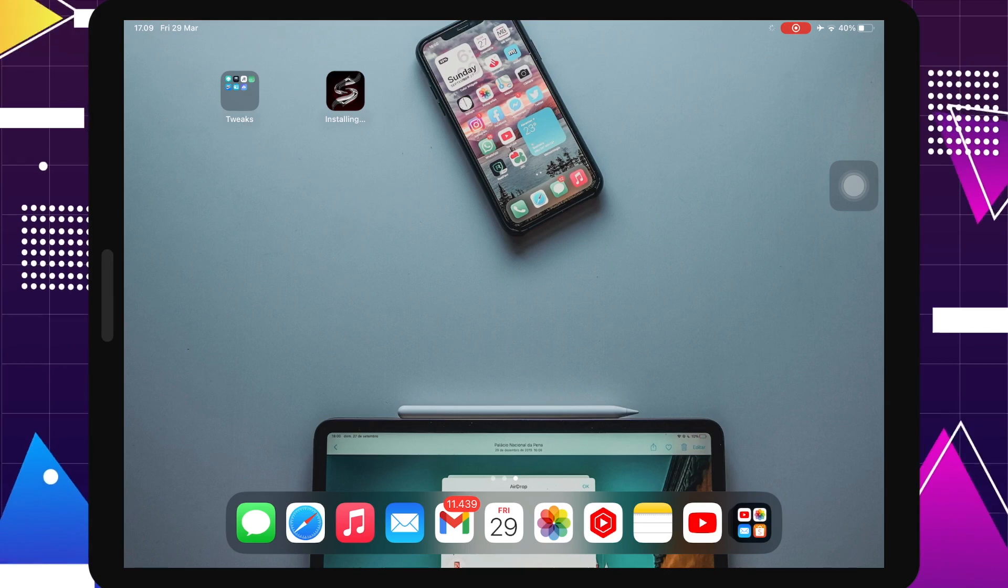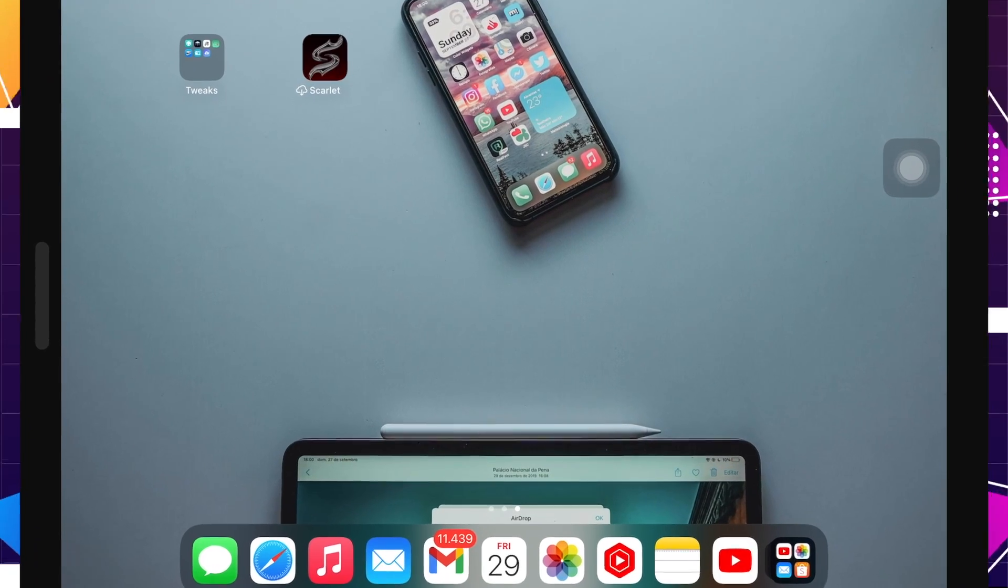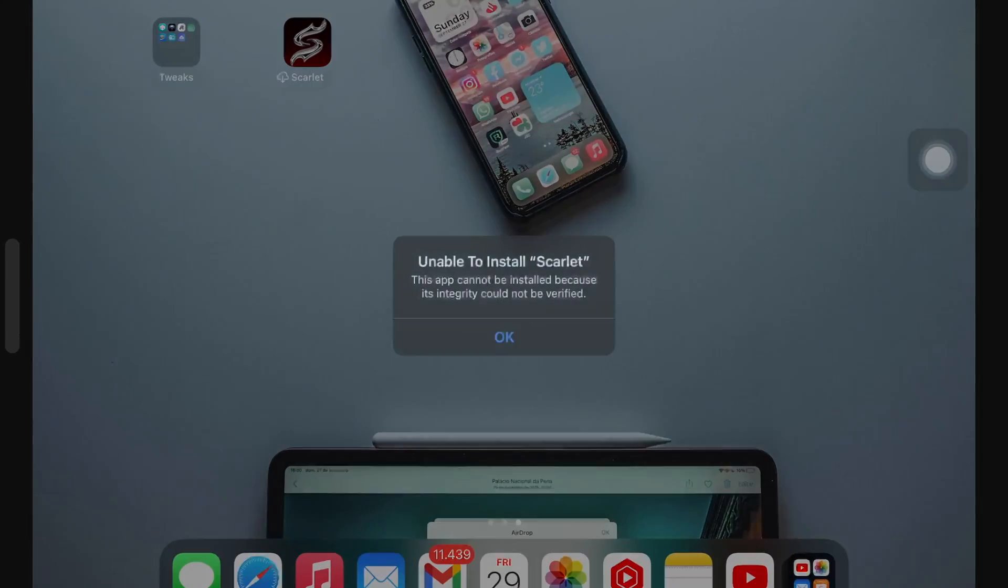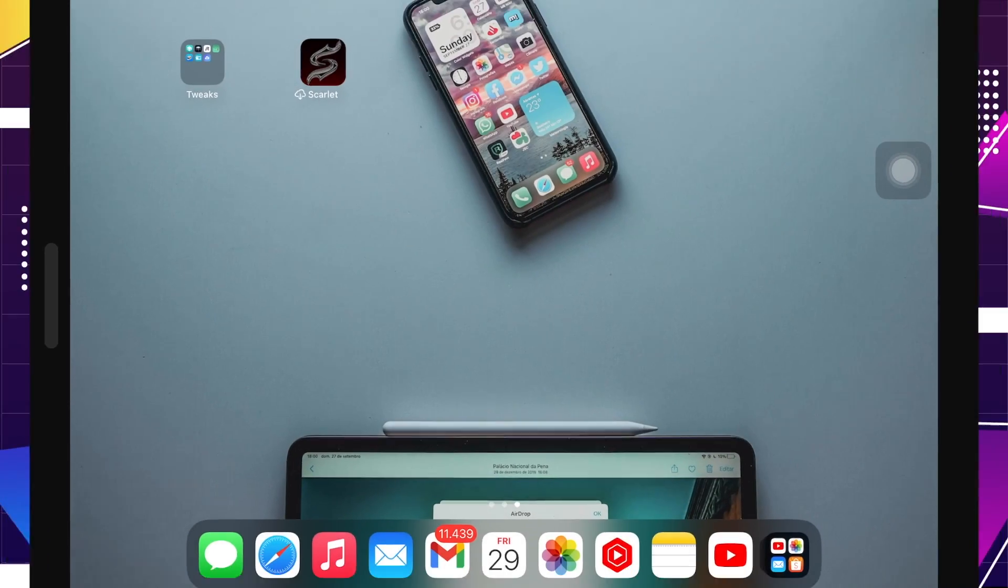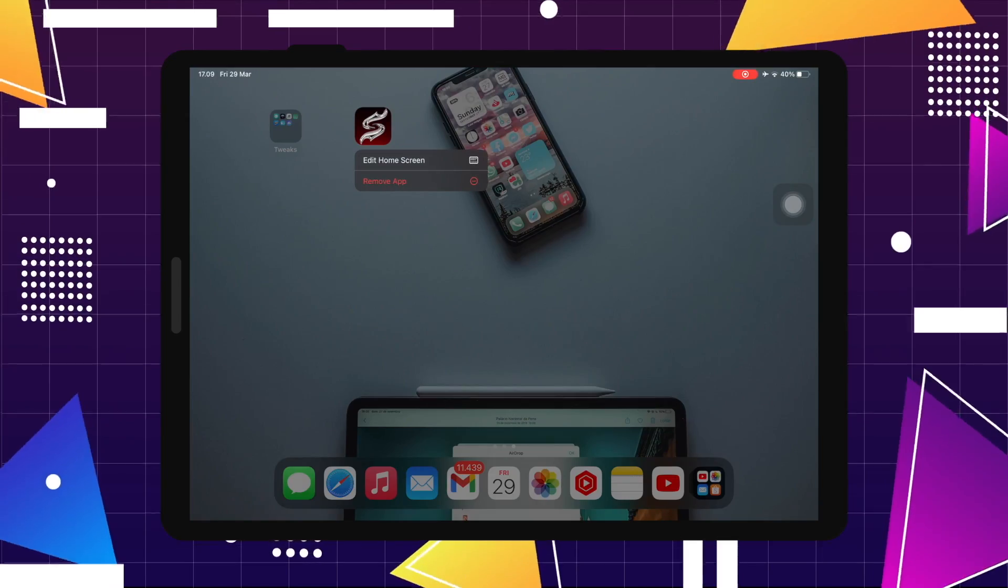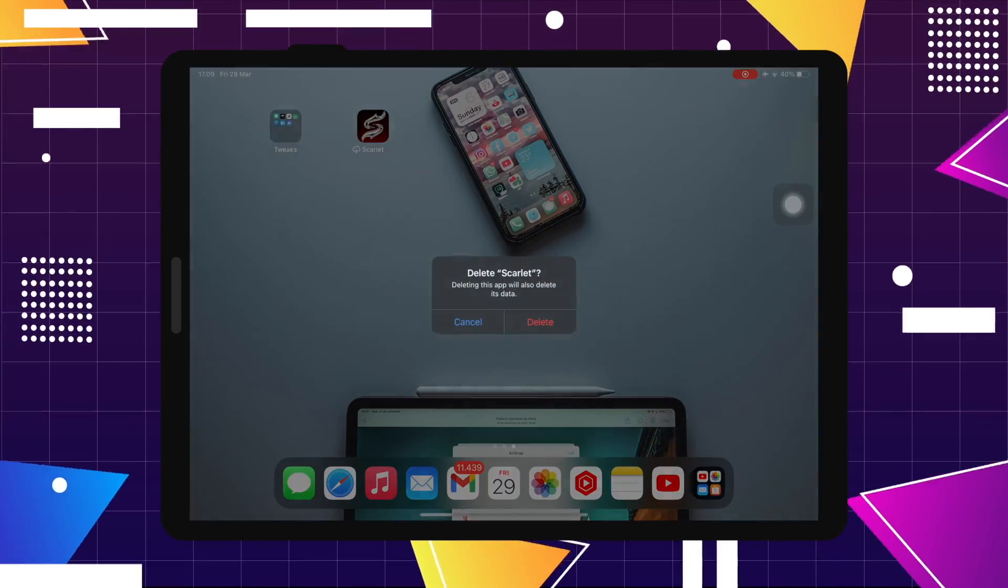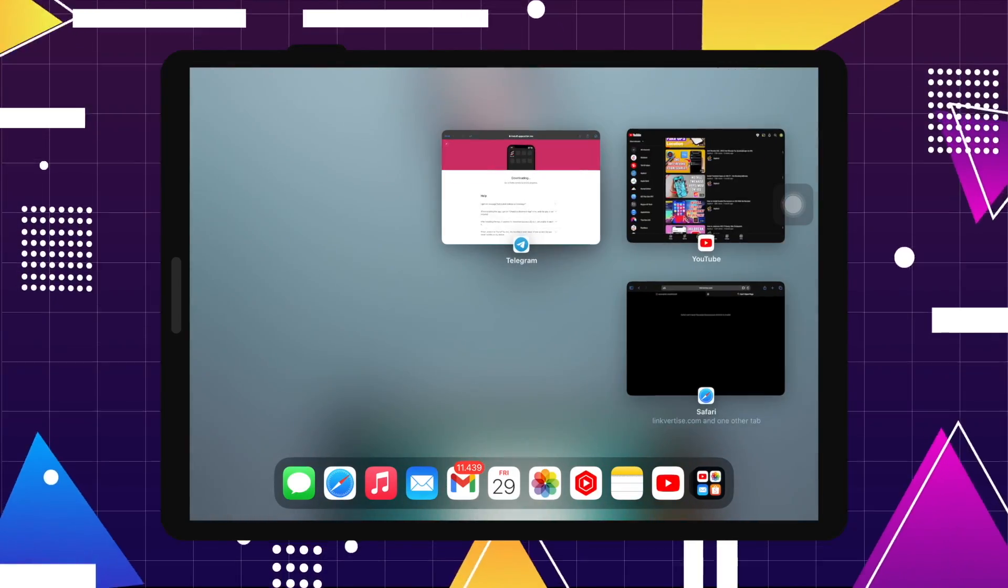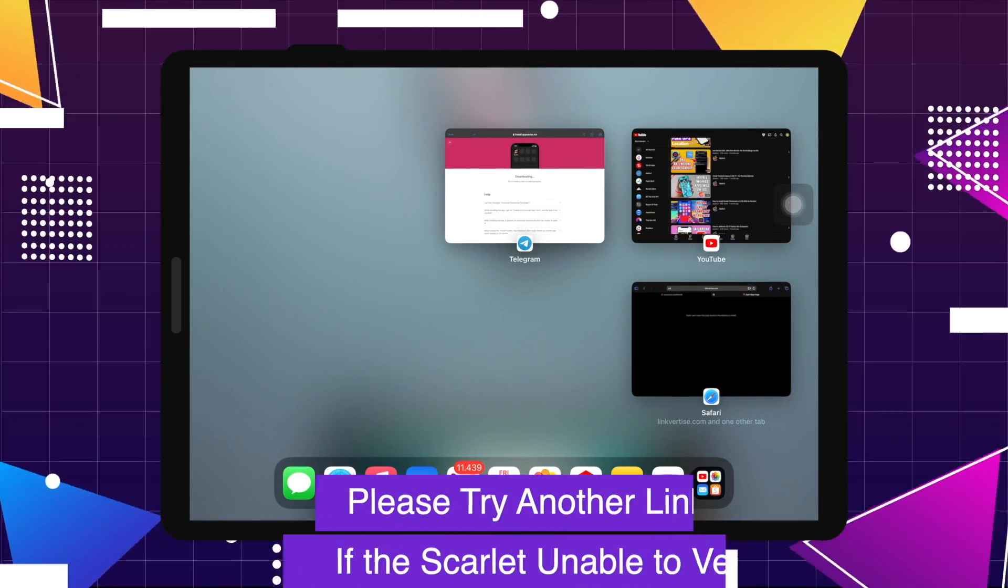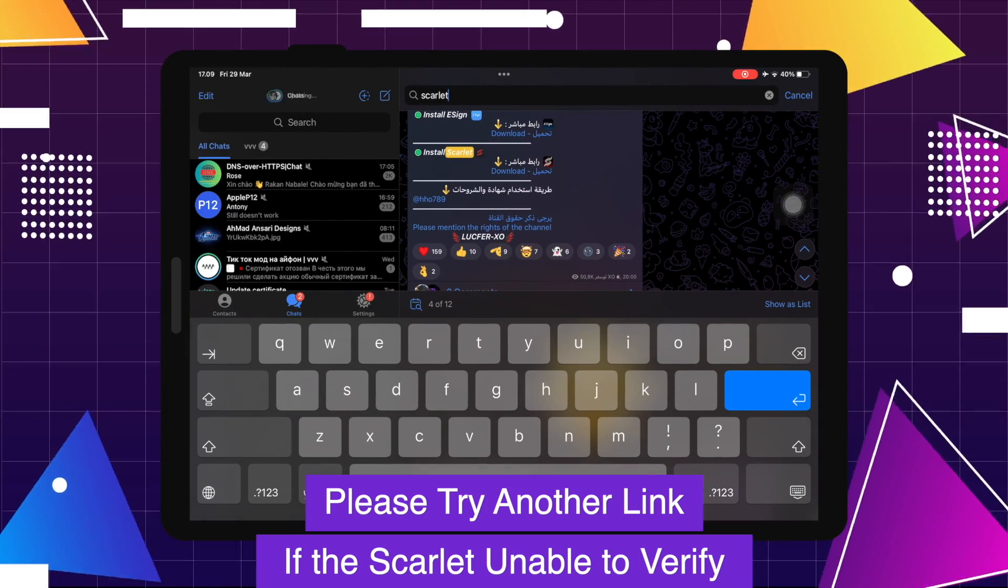Then try to open. If you see unable to install, it means your Scarlet app was not using and can't work. You must uninstall this app. Then let's try to install another Scarlet app on the Telegram group.